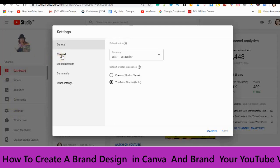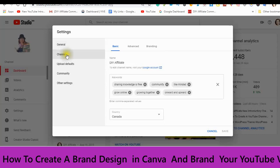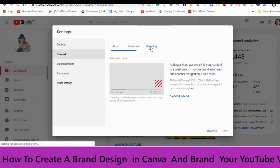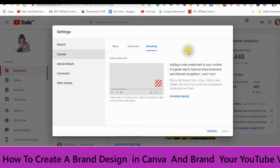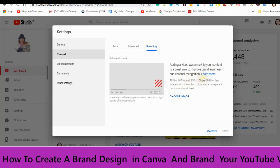Go to Channel, then Branding. Adding a video watermark to your content is a great way to improve brand awareness and channel recognition. Basically, this watermark is going to appear on all your videos. The best format is 150 by 150 pixels.